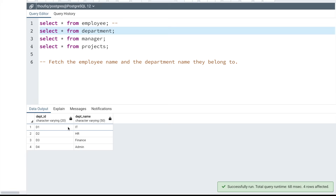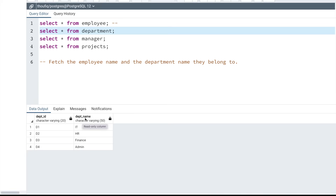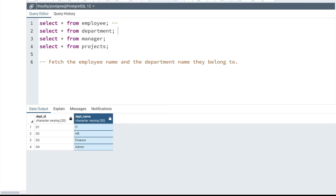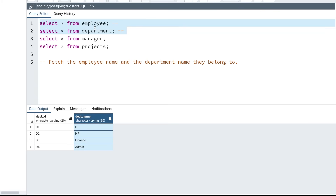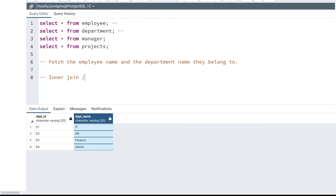The department table has two columns: department ID and department name, which is the column I need for my output. So the SQL query will need to use these two tables. Since these are completely separate tables, the only way to fetch data from both is to connect them together — that is, to join them. The most basic type of join in SQL is called an inner join. Inner join can be represented by the keyword 'inner join' or simply 'join' — they both mean the same thing.